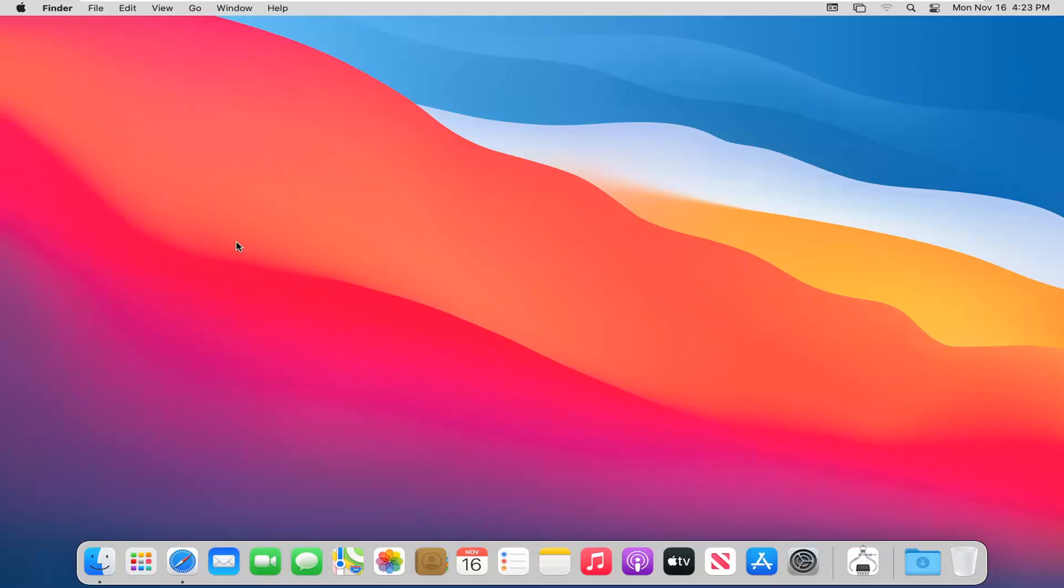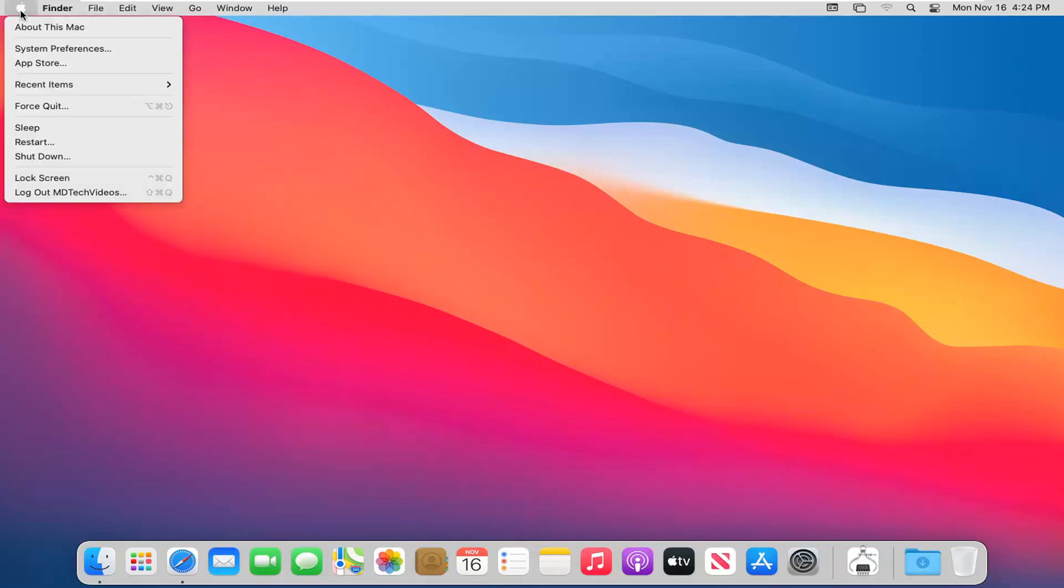This should be a pretty straightforward tutorial. Without further ado, let's jump right into it. We're going to start by navigating to the desktop and then select the Apple icon at the top left corner of your screen. Then go ahead and select About This Mac.